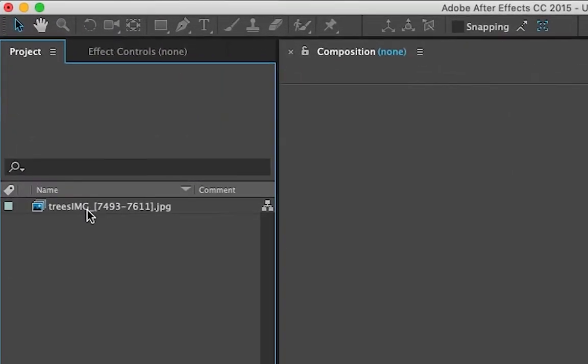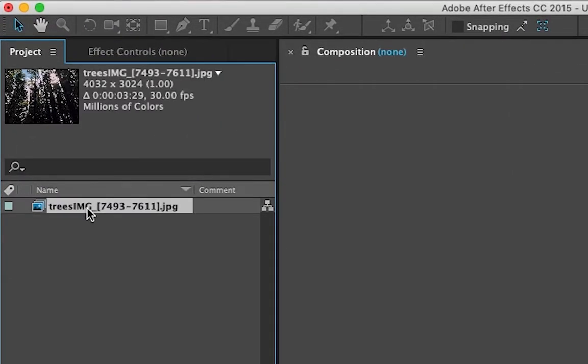So I've got this example right here, which is an image sequence—it could be a video as well—and when you click it, it'll tell you that it is 30 frames per second.